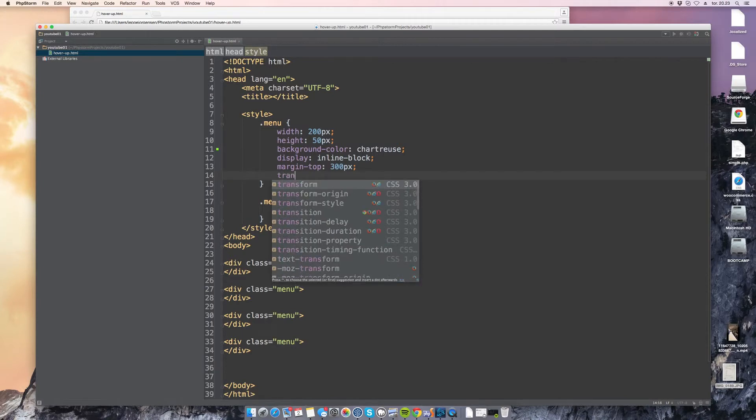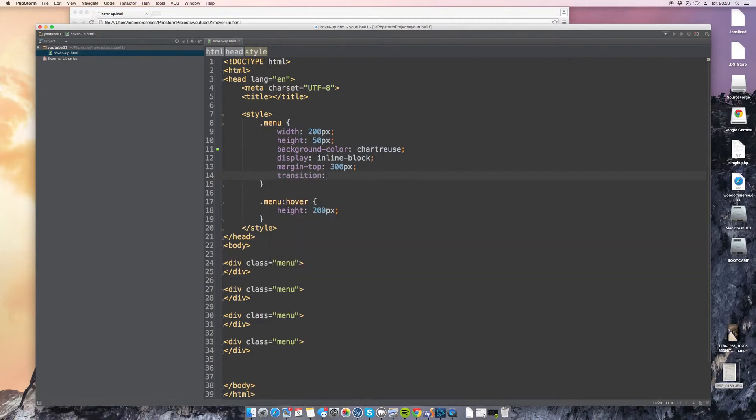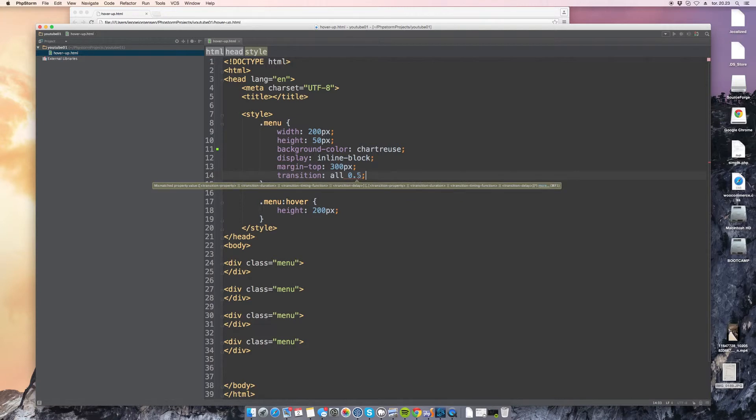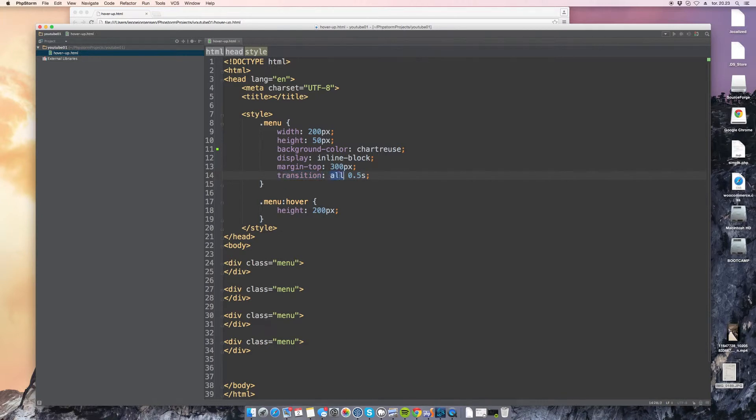Now we don't want this to happen right away so we are going to create a transition and we will apply this for all transitions and it should take half a second. So what this means is that if we ever change anything on our element or any property that is viable for a transition it will take half a second to complete.